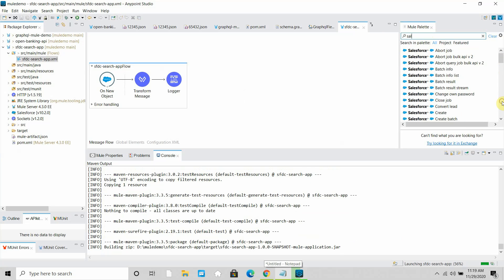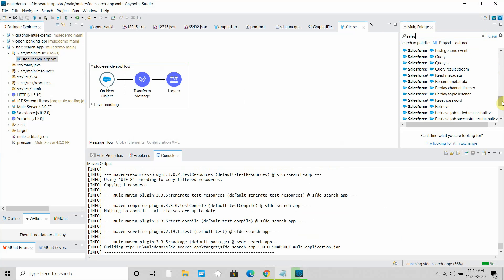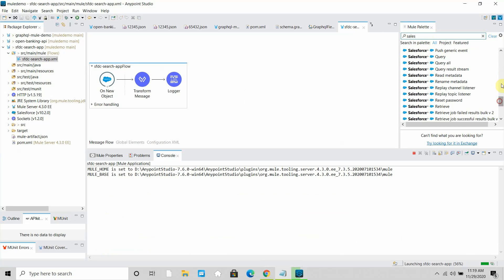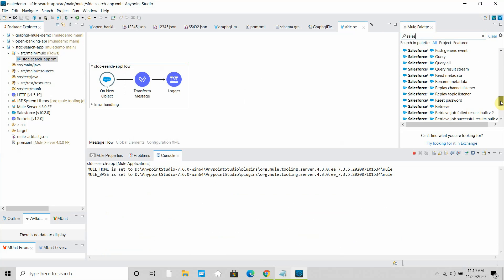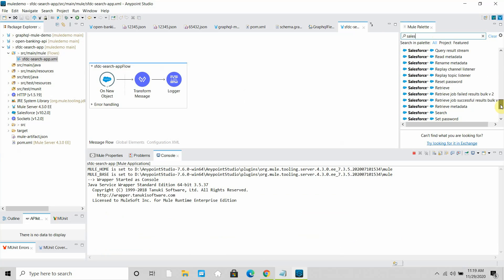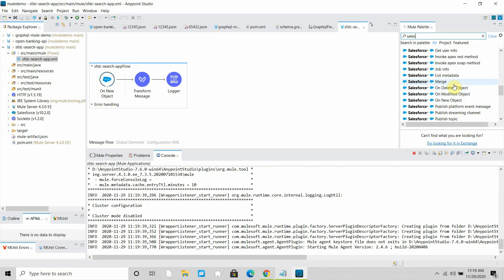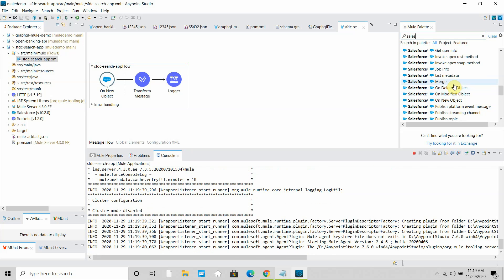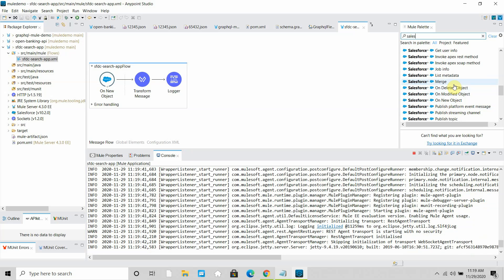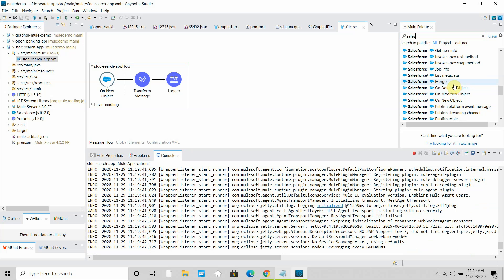If you look at the Salesforce connector, you can see various listeners available: onDeletedObject, onModifyObject, and onNewObject. These are the three operations we will see in this demo. I am waiting for my application to start, and once it starts we can proceed.